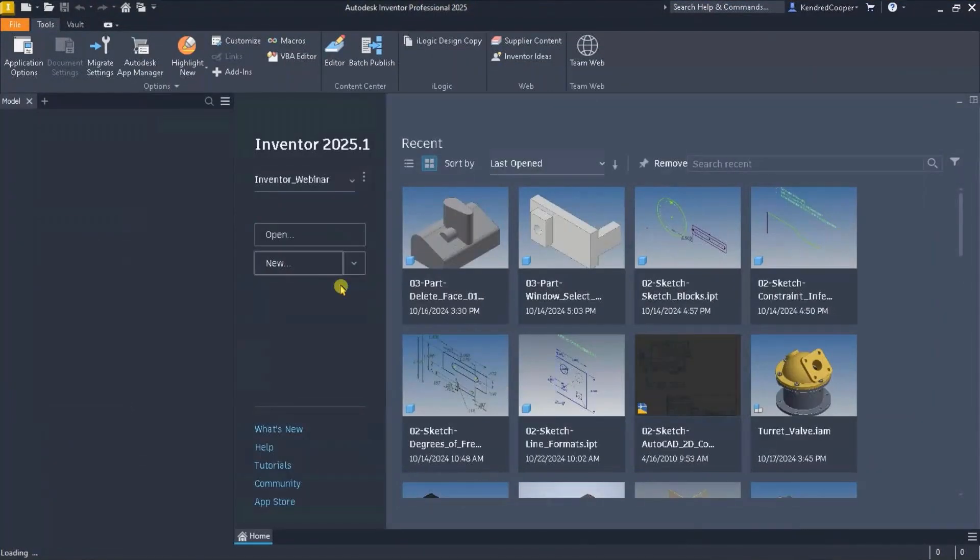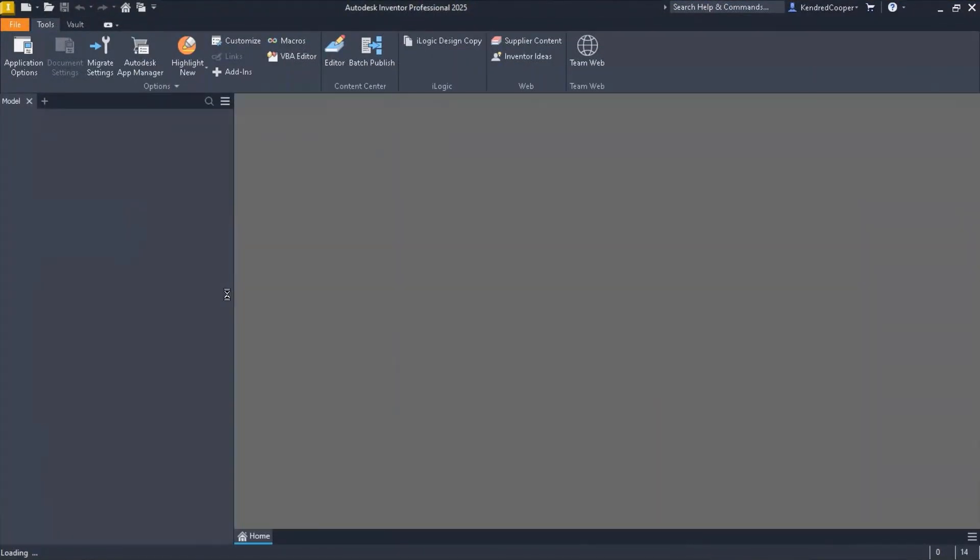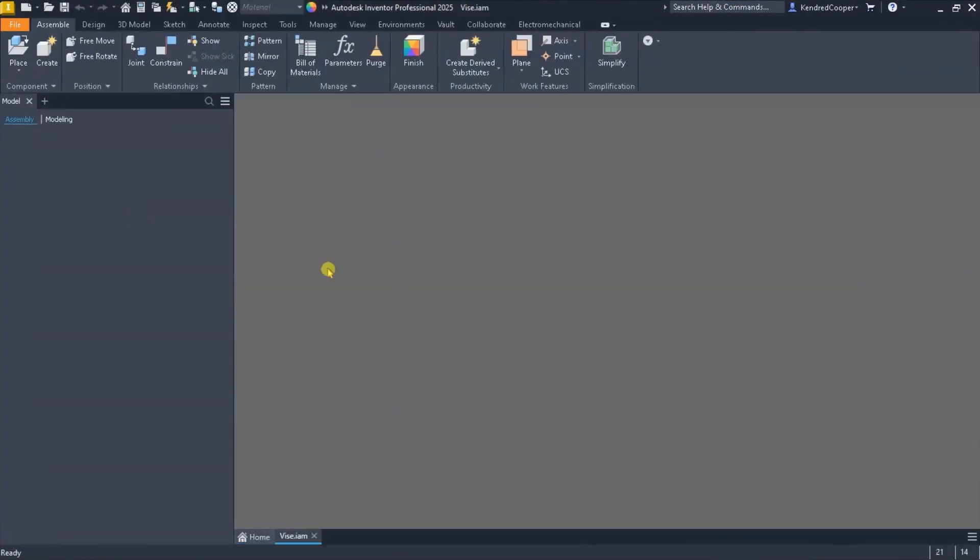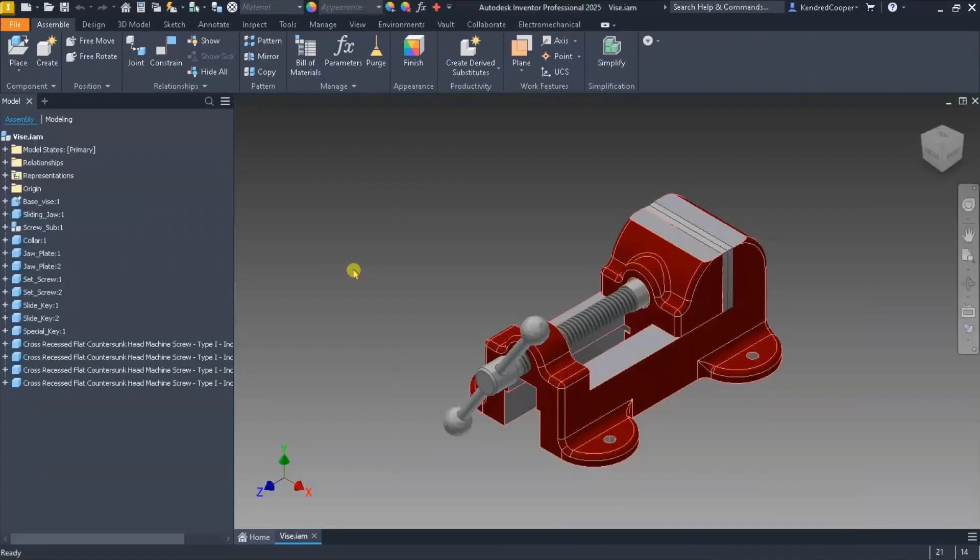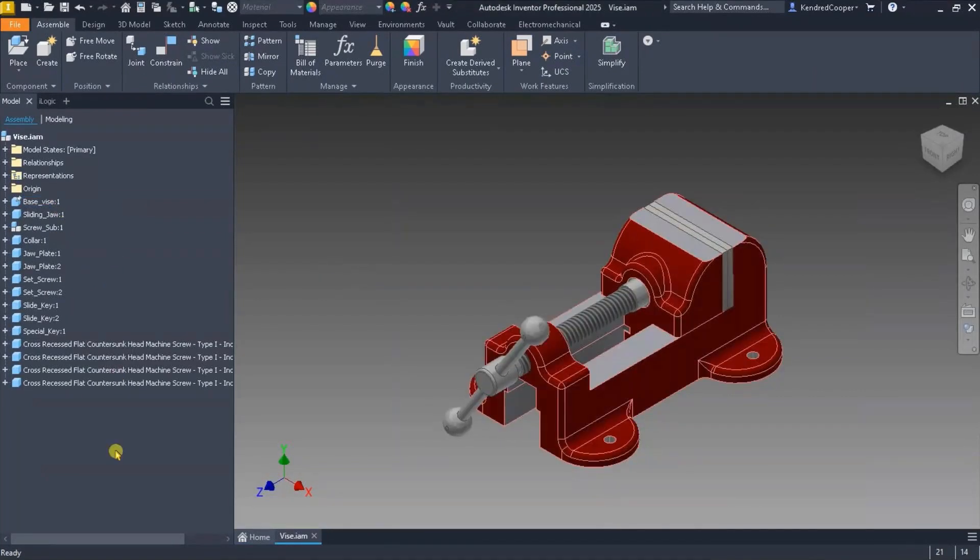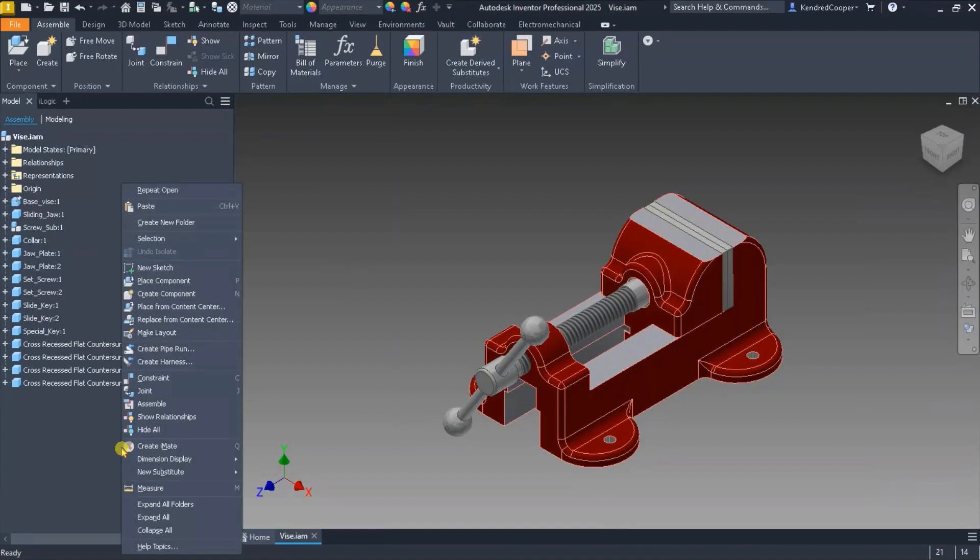So working with any assembly, no matter how large or small that assembly might be, you might need to organize your browser tree into something that's a little bit easier to navigate. One option you have is to create browser tree folders.